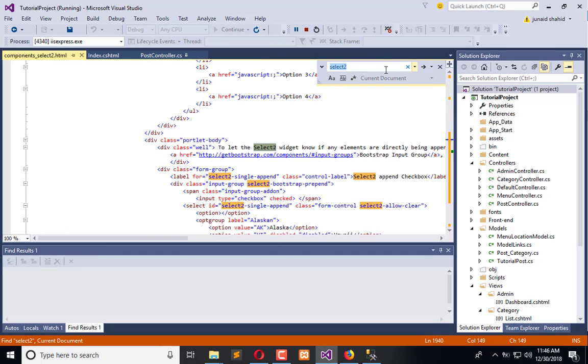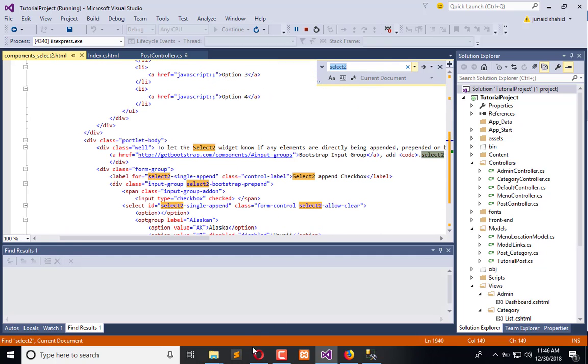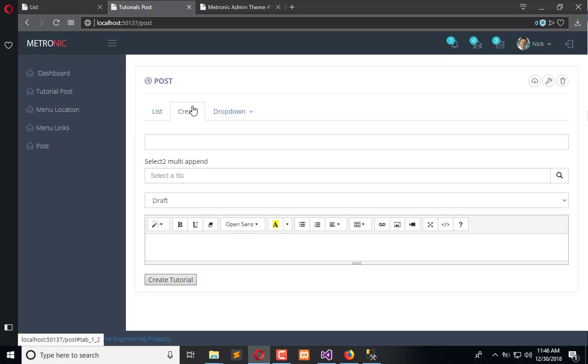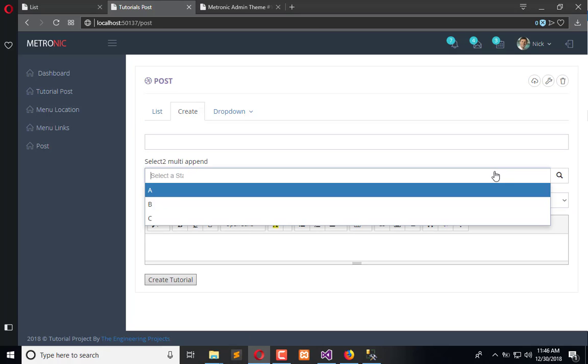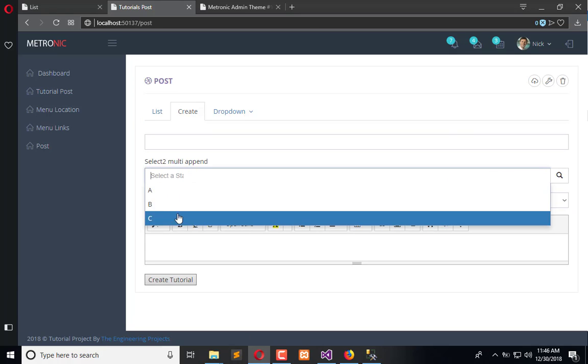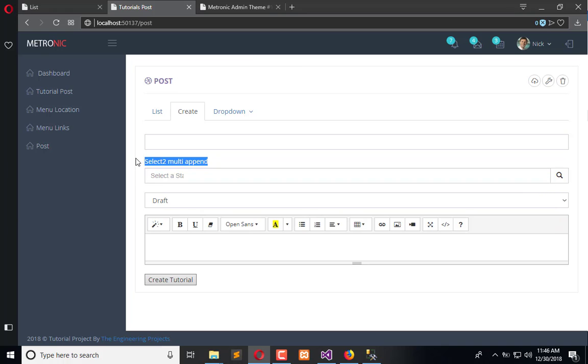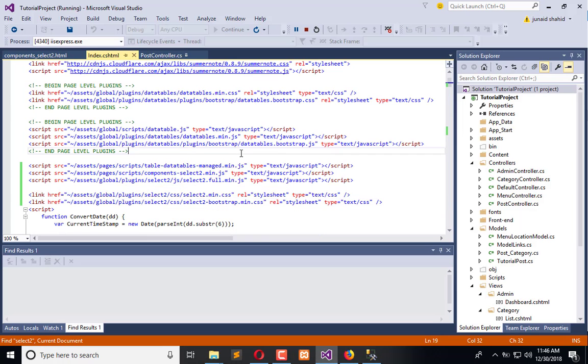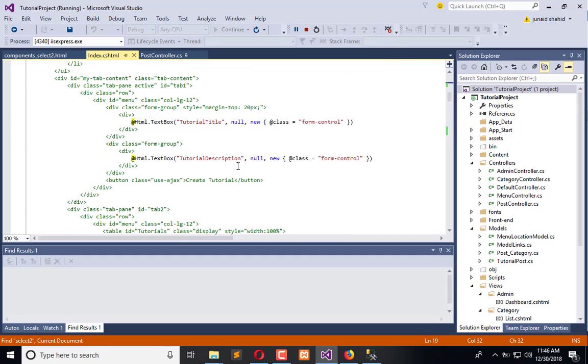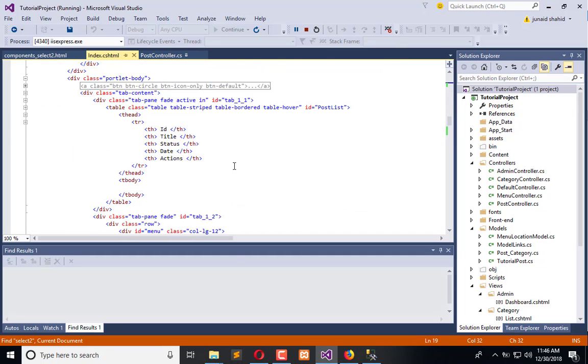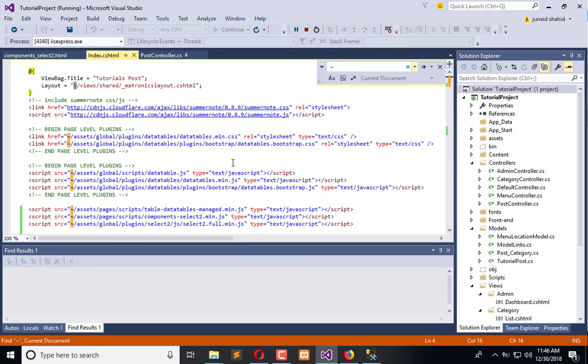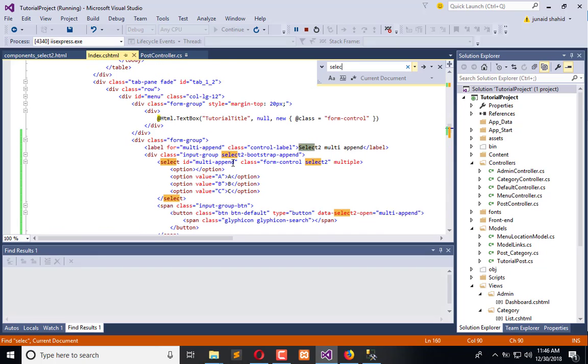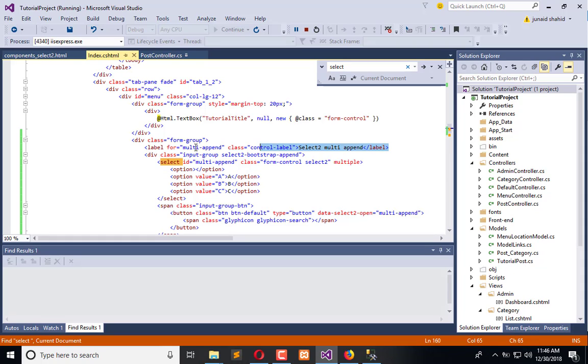So now here you can see, here it is how it looks like. So we will remove this one from our code. Here it is, so we need to remove this label first thing.